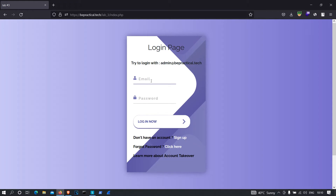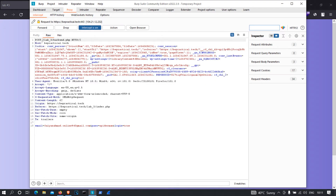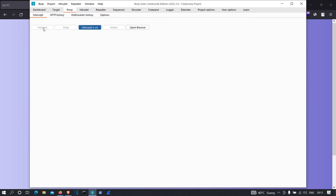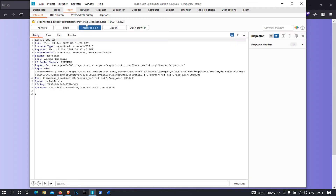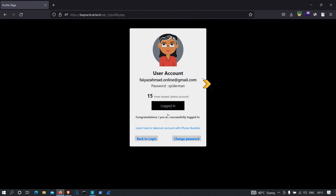I'm going to provide my email address and password, and let's try to intercept the request. As you can see, we have a POST request on this endpoint with two parameters: email and password — nothing suspicious here. I'm going to intercept the response and forward this. As you can see, we have successfully logged in to the account.